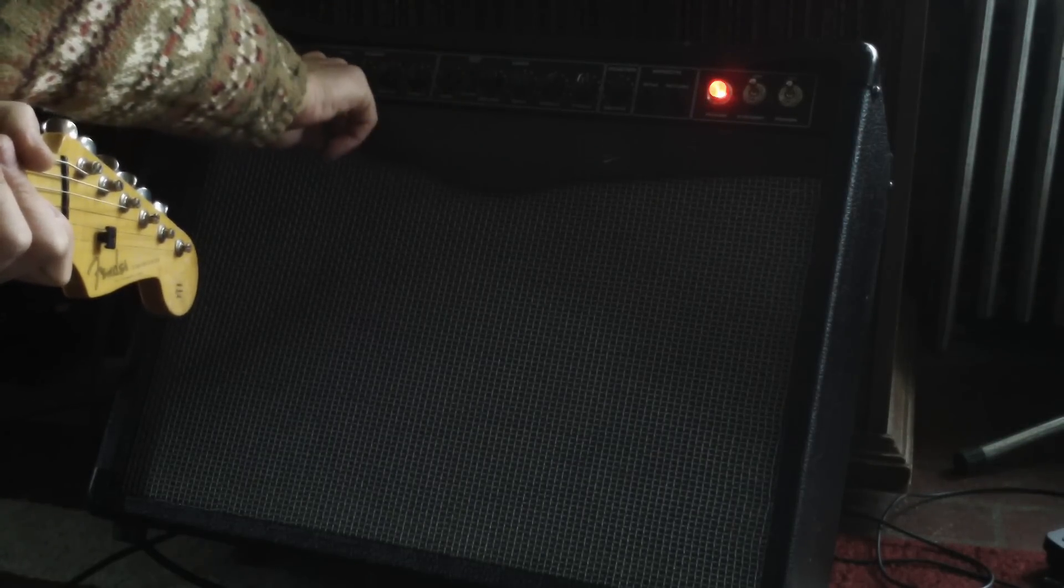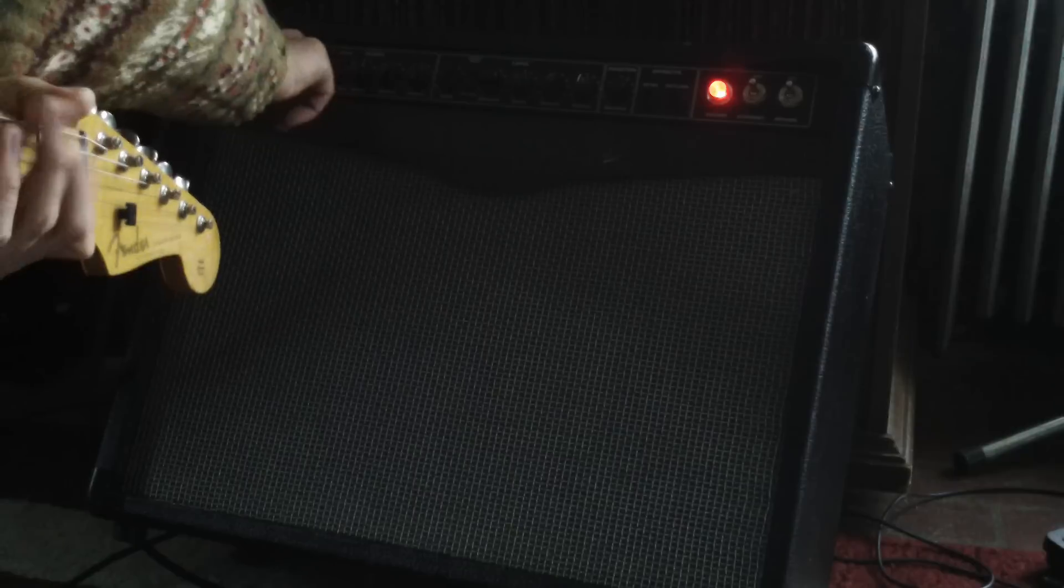And then I don't really use the overdrive on the amp when I play through it. I use my own pedals and stuff. This is a clean sound. I've got some pedals, I've got a tube screamer going.